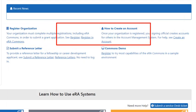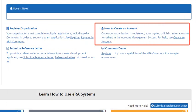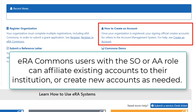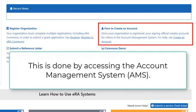There is also information on how to create an account. ERA Commons users with either the Signing Official Role or the Account Administrator Role can affiliate to their institution, existing Commons account, or create new accounts if needed. They do this by accessing the Account Management System, AMS, once logged into ERA Commons.